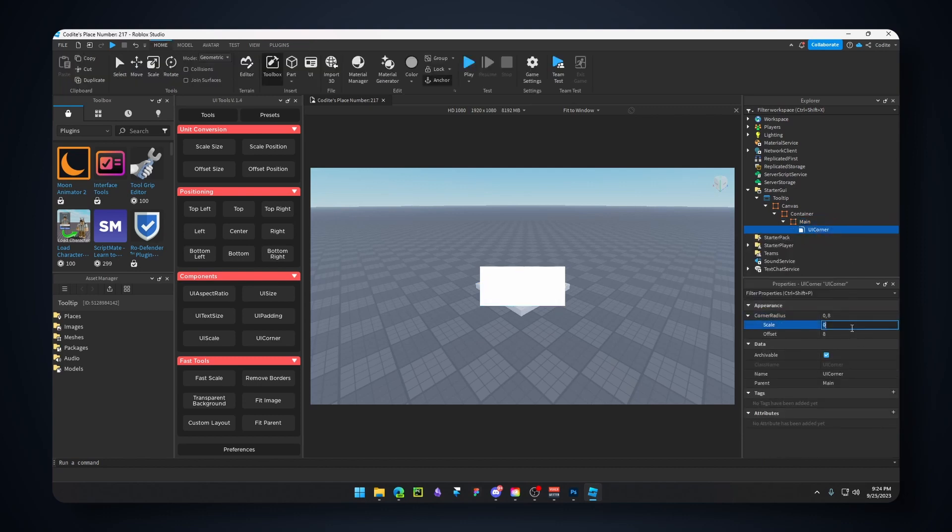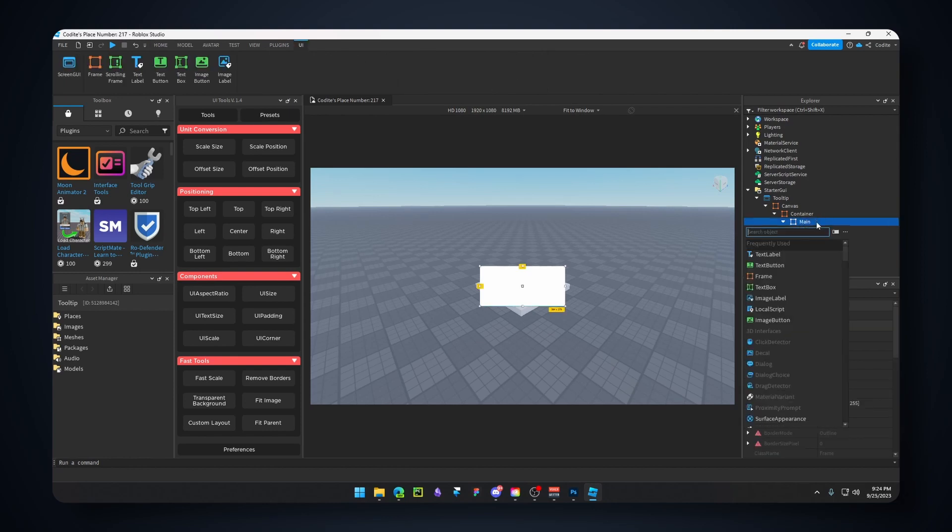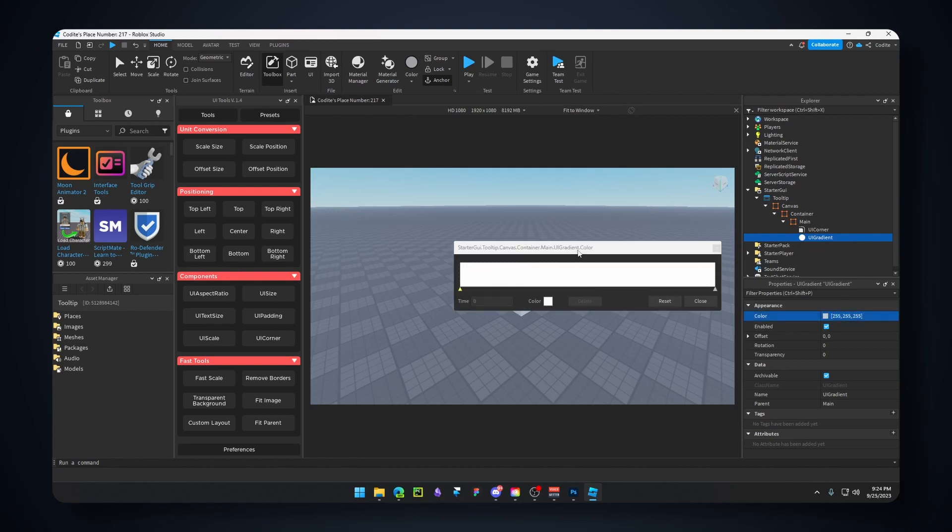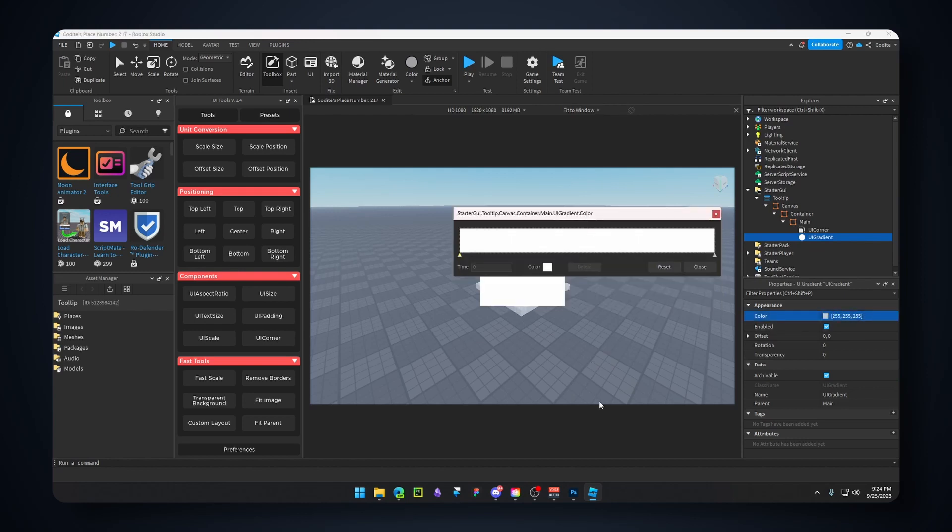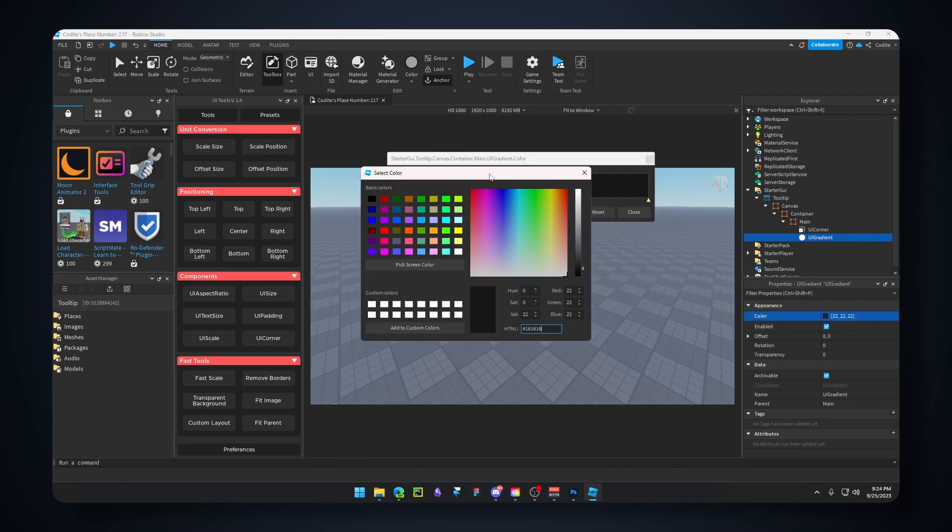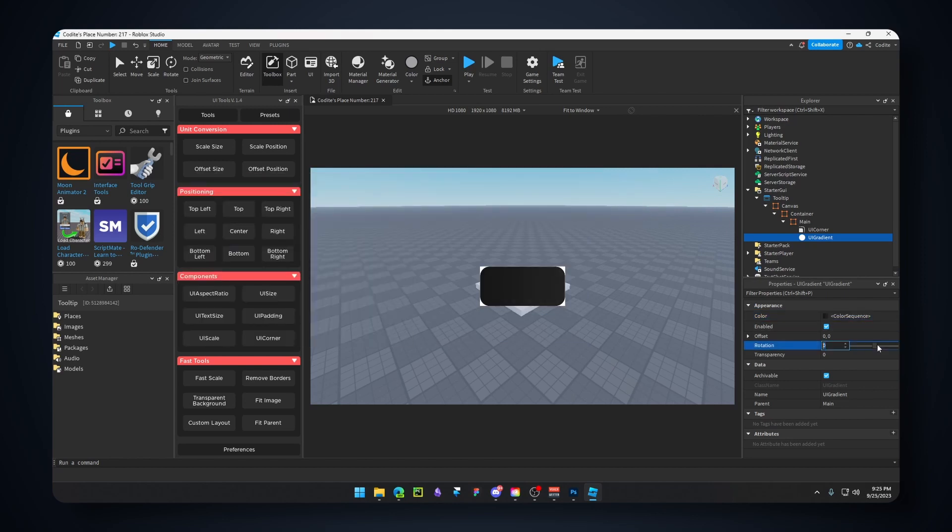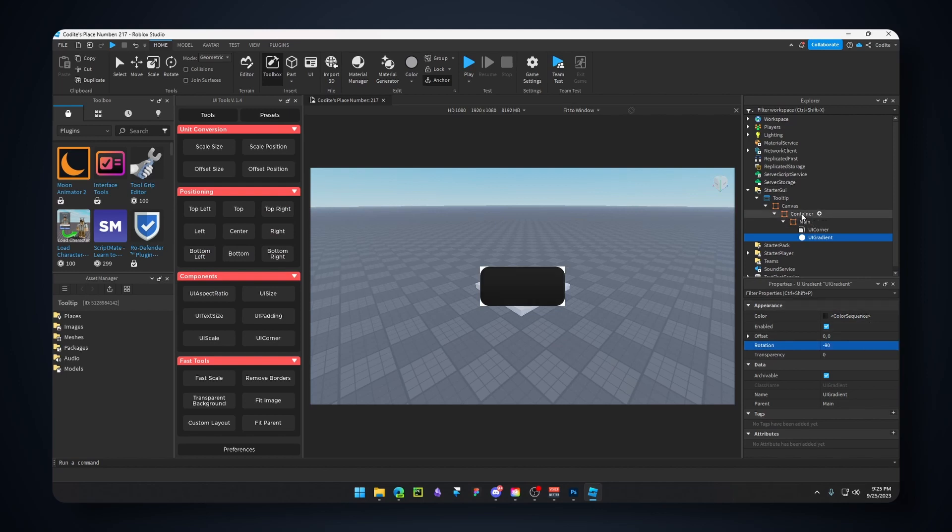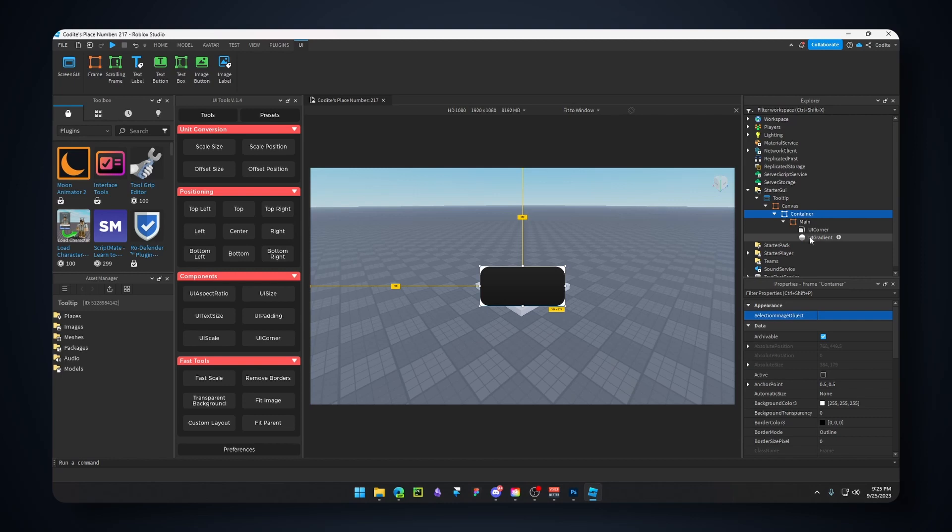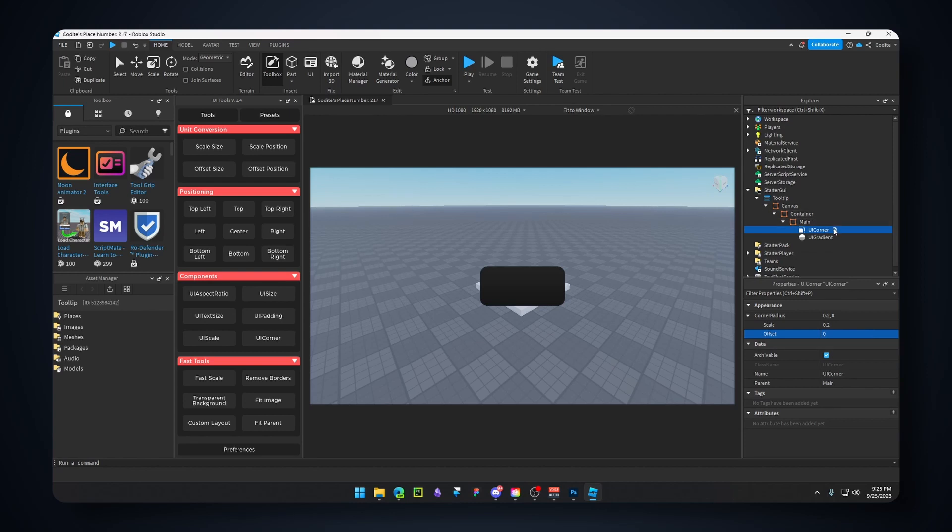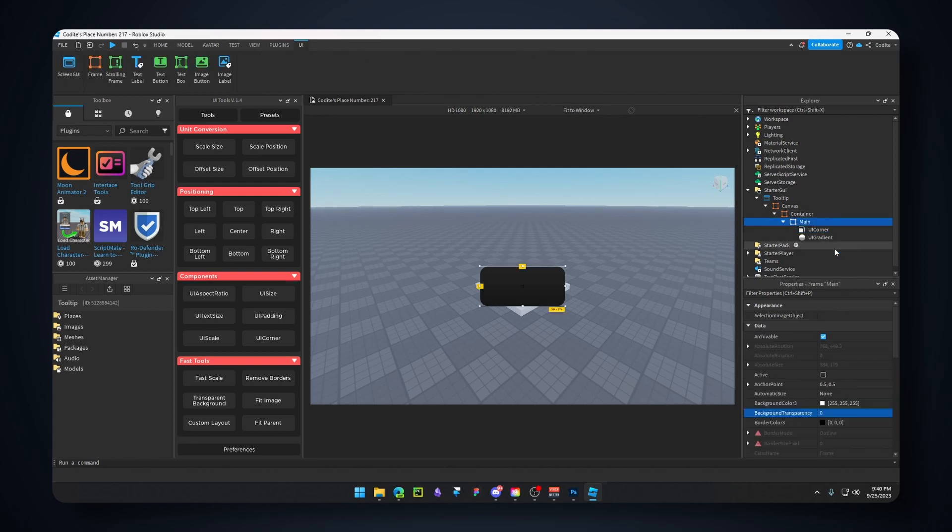Inside this container, we're going to add a new frame. This will be our 'Main'. We're going to center it and fit parent. Inside Main, we're adding a UICorner. We're gonna use scale, so I think 0.2. You can't see it until we add a UIGradient. We're going to use the same colors. Let's change the rotation to negative 90. For the container, let's go transparent and remove borders.